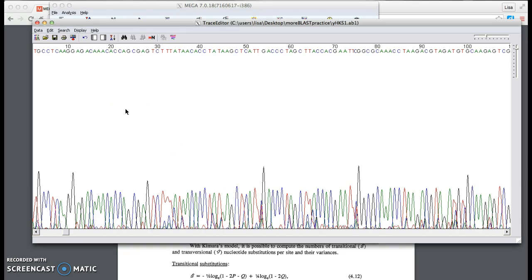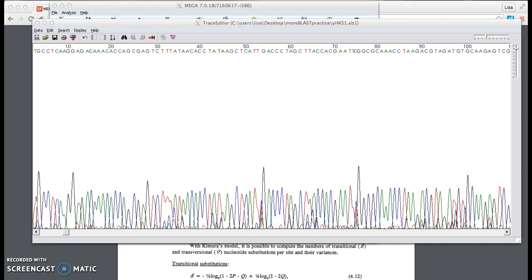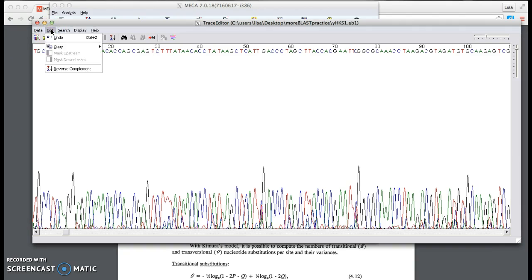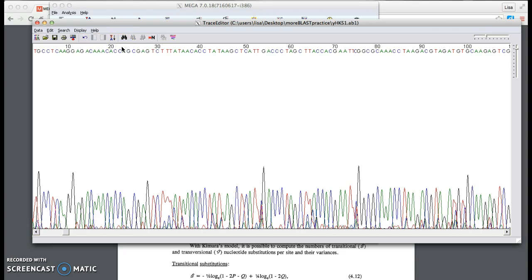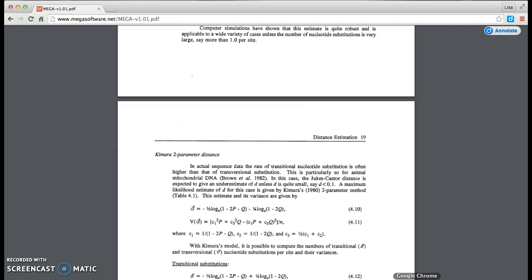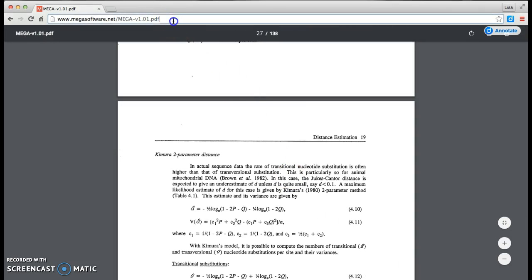So now I have a file. And the next thing I want to figure out is how I can put that into the blast site to be able to figure out what organism I'm looking at. Maybe I have a whole new species. To be able to put it into the blast site, I need to choose Edit. I'm going to copy this in the FASTA format. Control B from here will do the same thing. Now I just choose a browser and I'm pulling up Google Chrome.